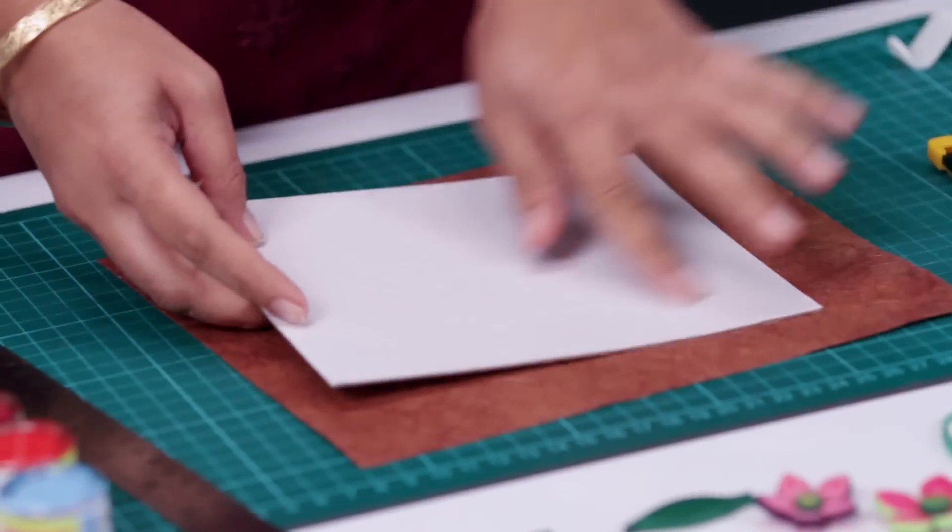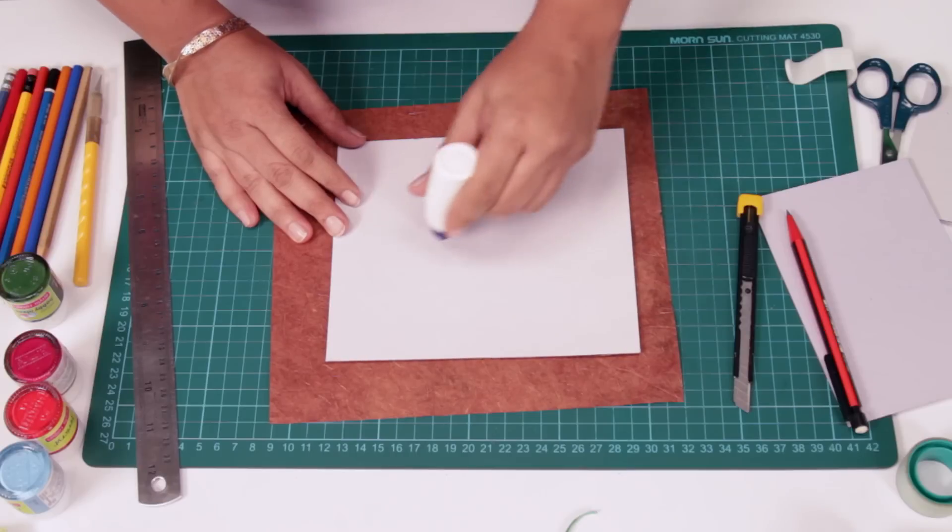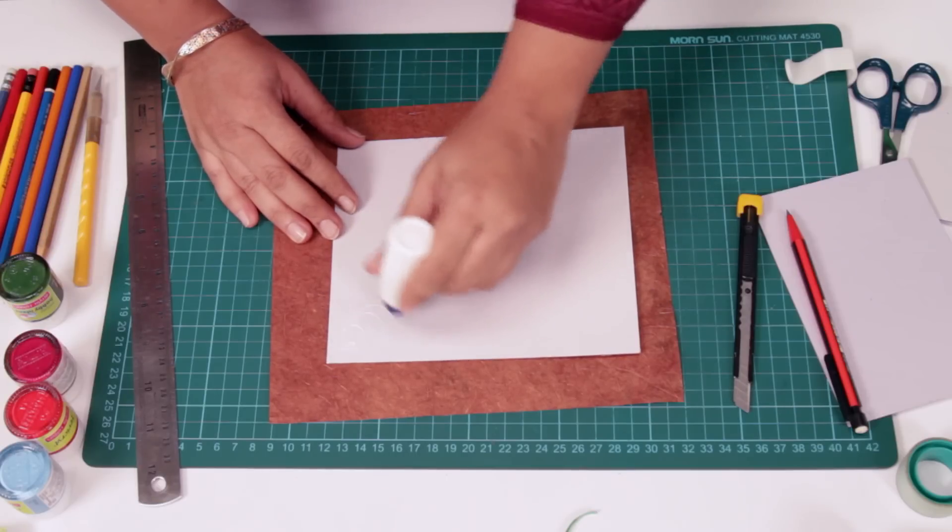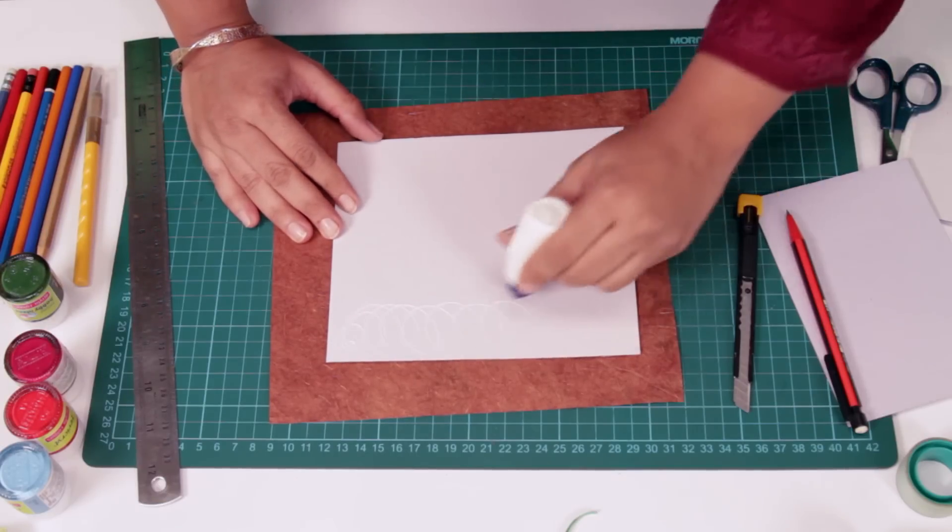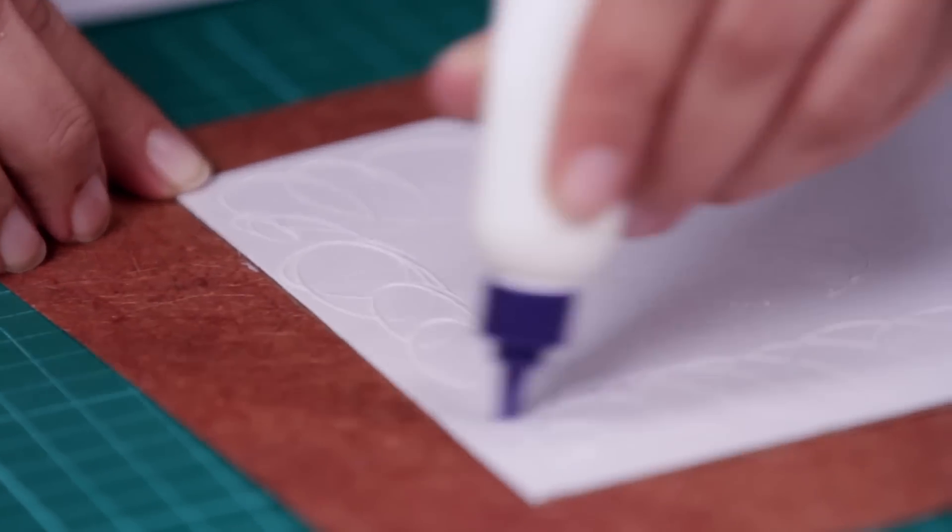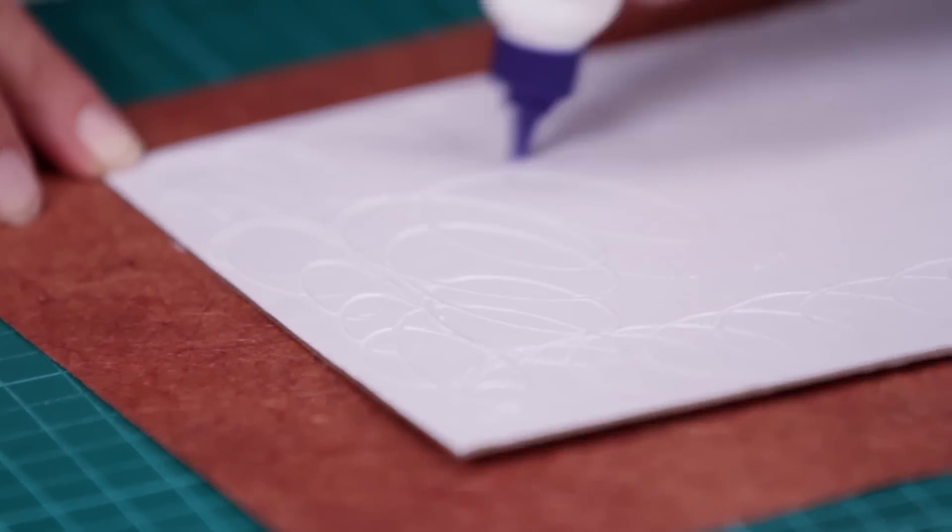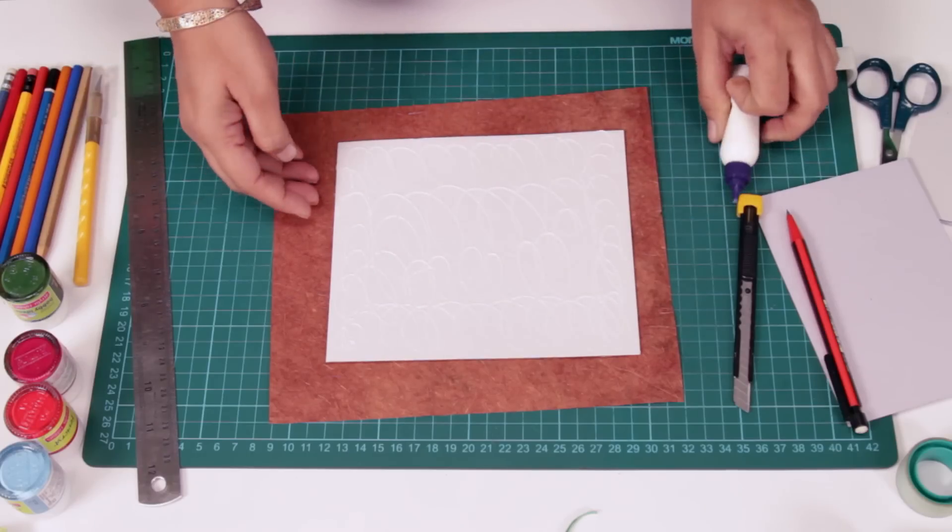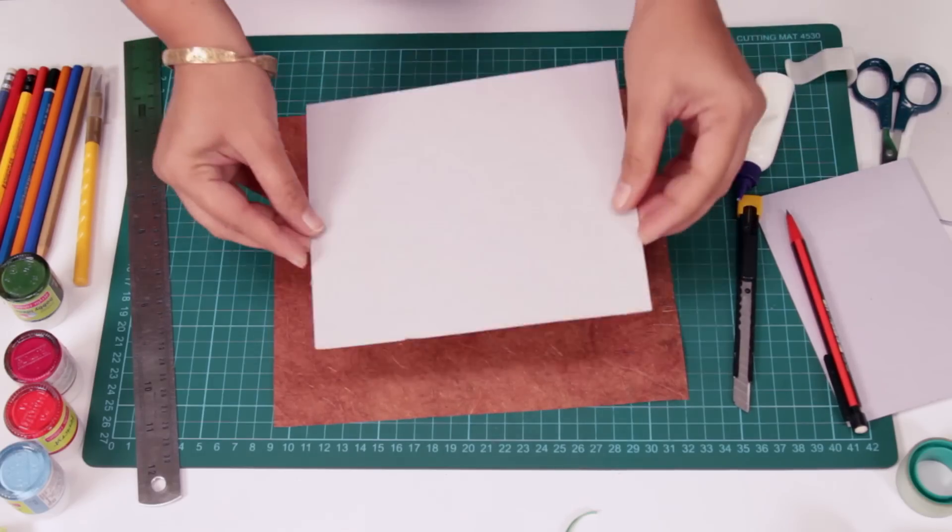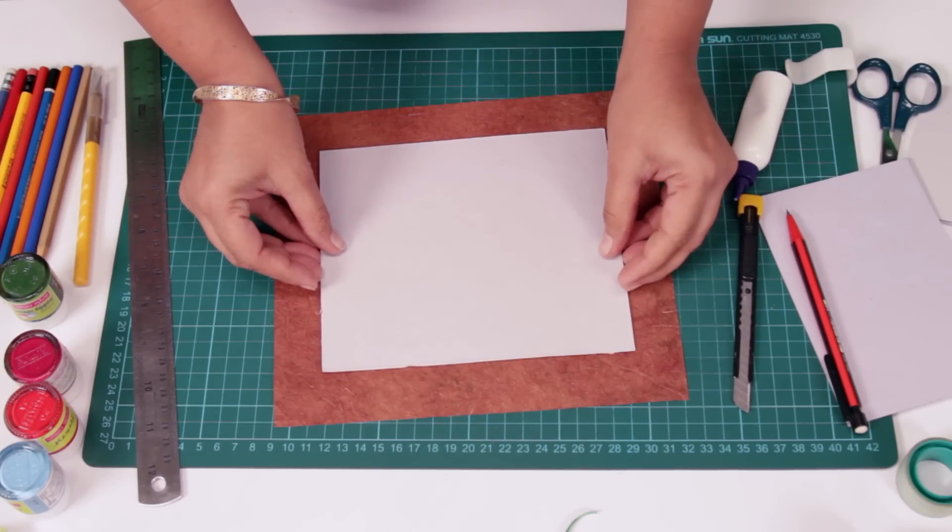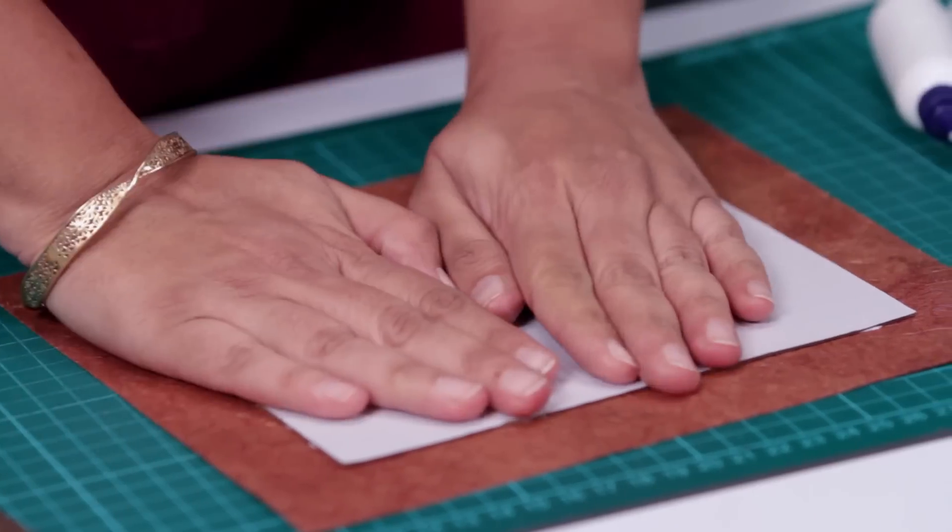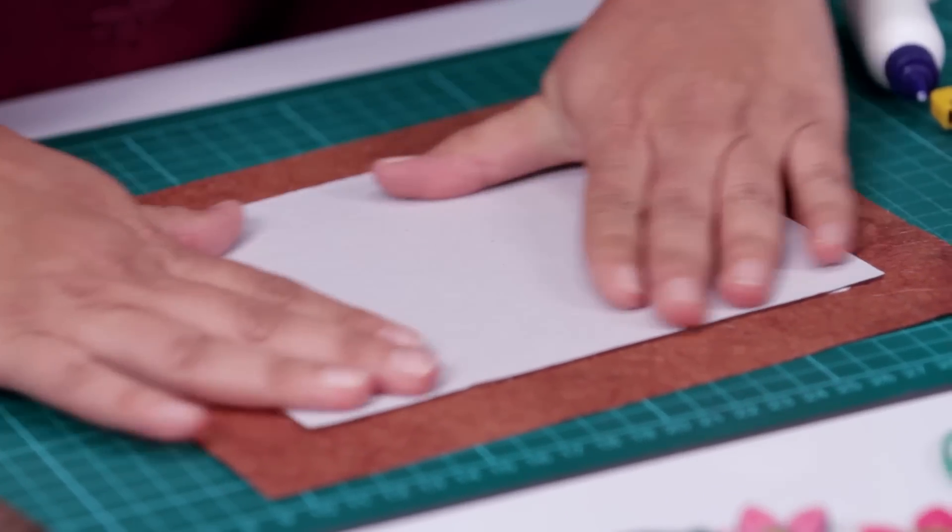Now we'll apply glue over here, start in a circular pattern. And place it over here. Apply pressure.